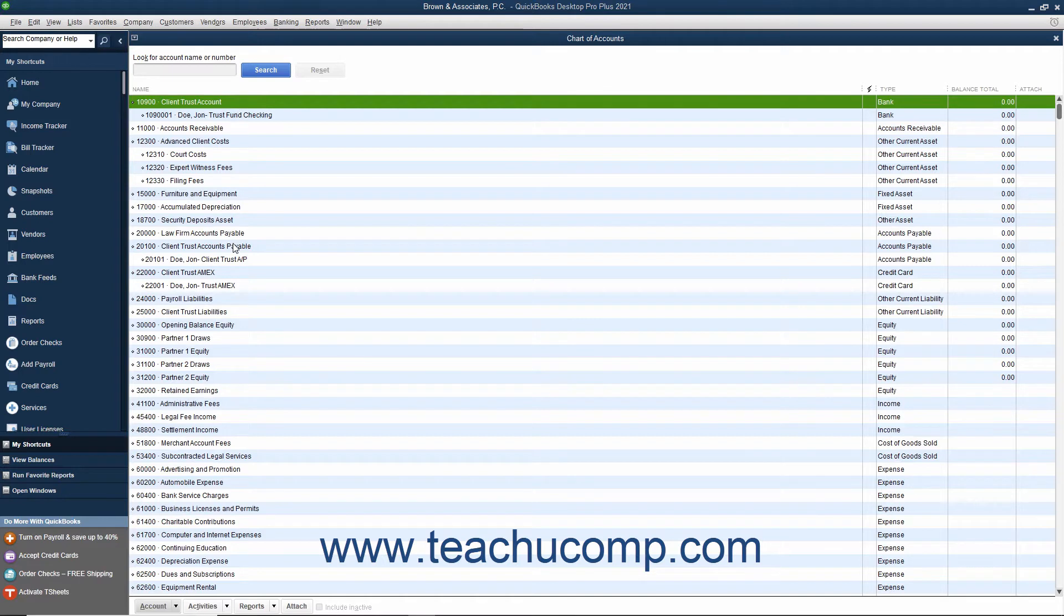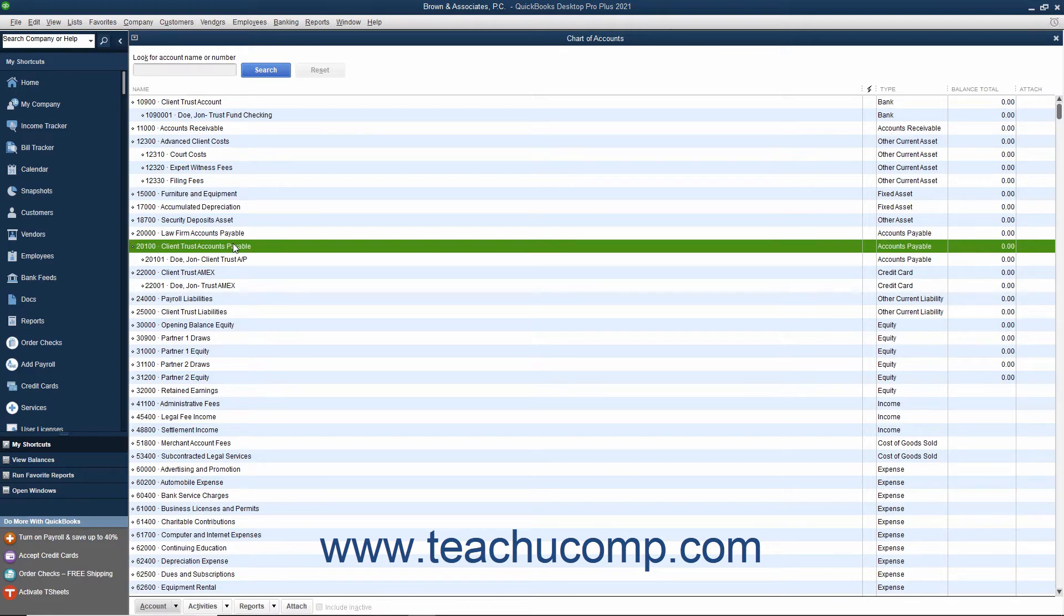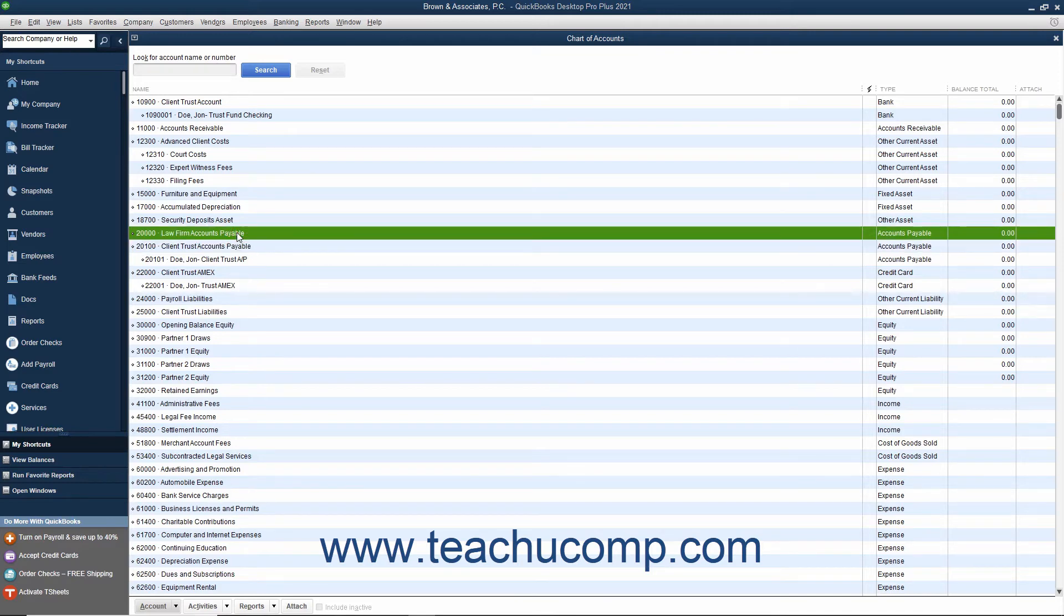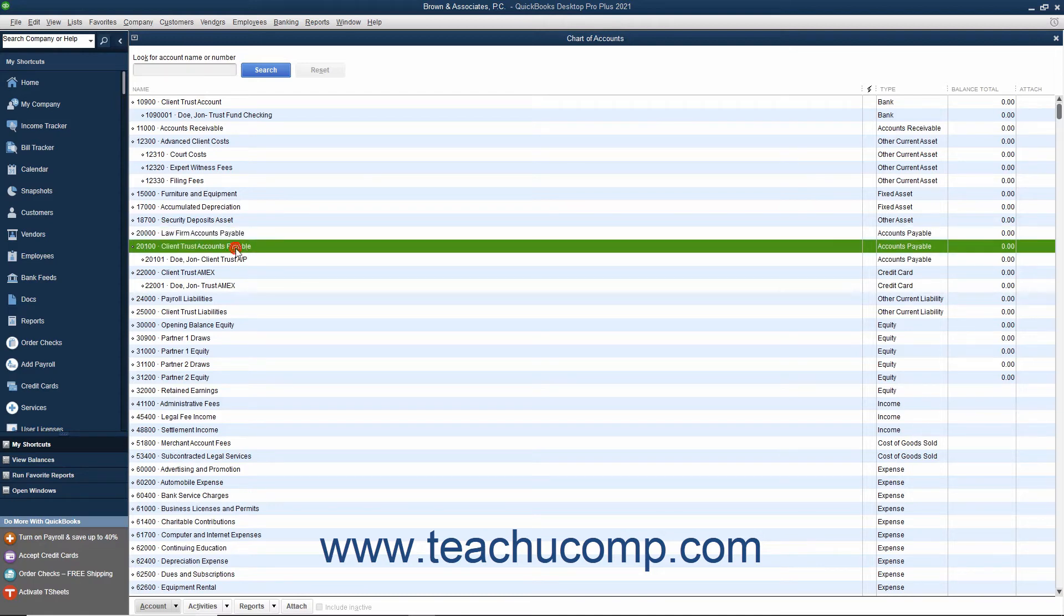Second, create a new Accounts Payable type account named something like Client Trust AP or Client Trust Accounts Payable in order to track bills and payments for the client's trust account. You should also consider renaming the primary accounts payable account used by the law firm for its own bills to something like Operating AP or Law Firm Accounts Payable in order to distinguish it even further from the accounts payable account that is used for the client-related accounts payable.